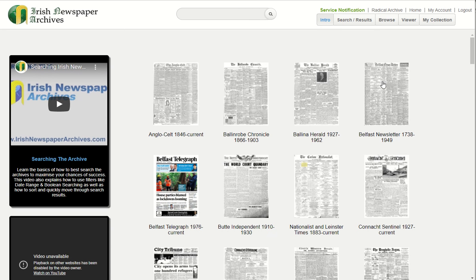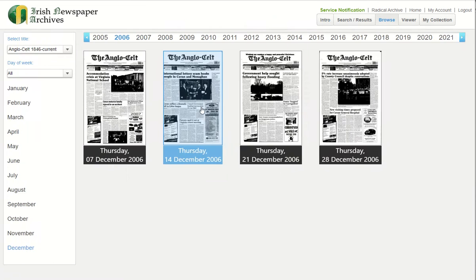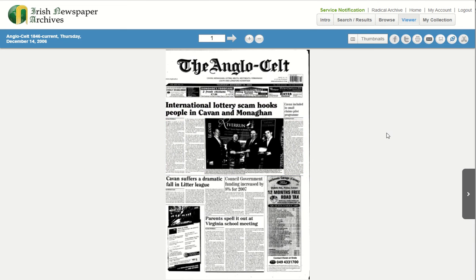To demonstrate the tool we need to open and view a newspaper page. The tool is represented by a scissors icon and is located on the main menu bar top right of the screen.